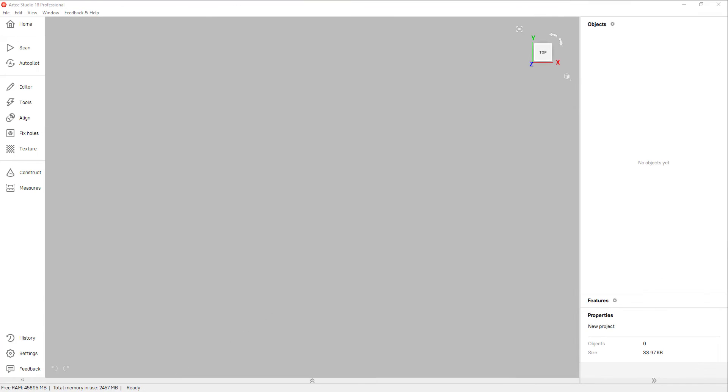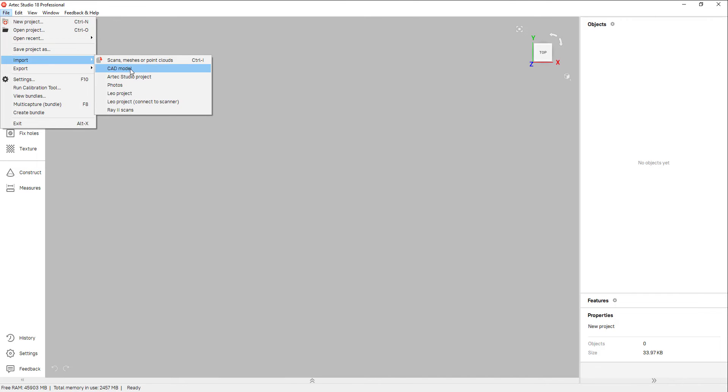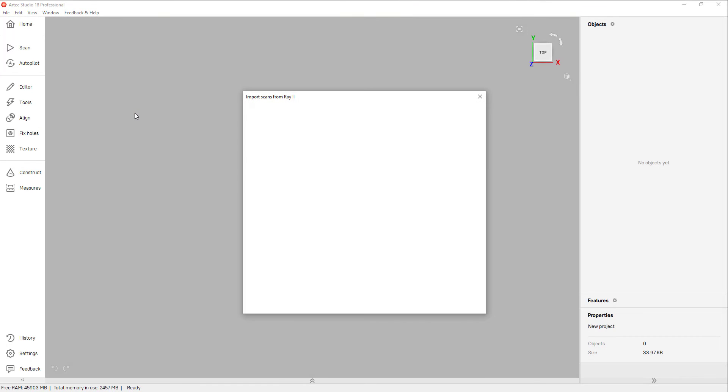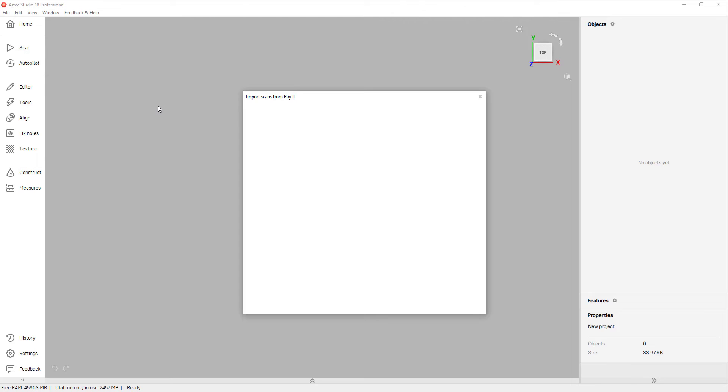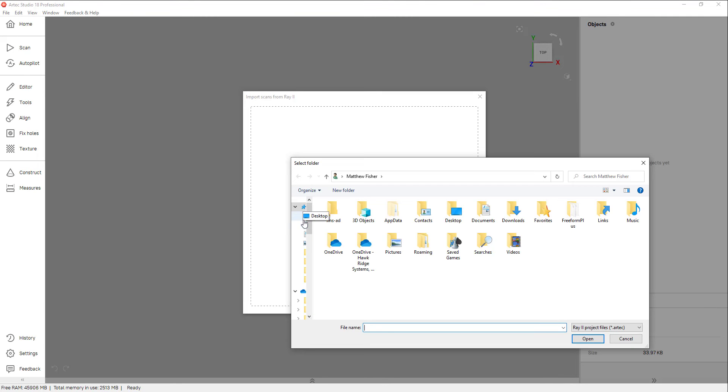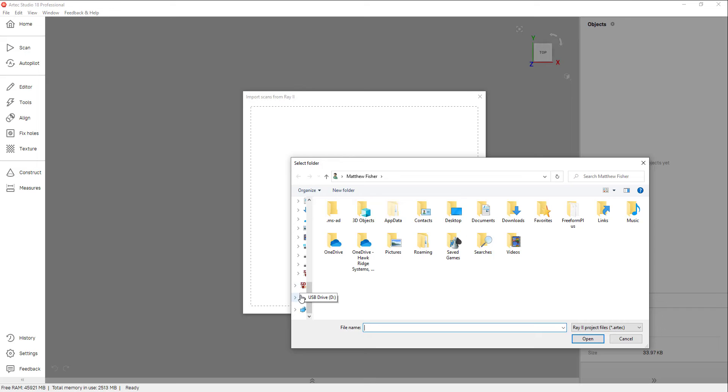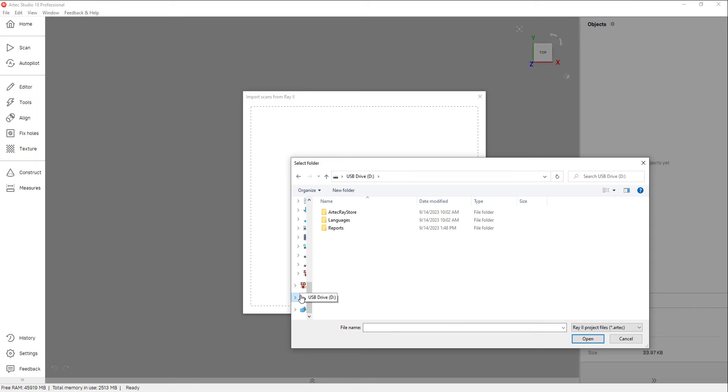Once you have all of the data you need, we can import the scan data into Artex Studio via the Import Scans from Ray 2 option. Navigate to the USB stick that the scans were saved onto after removing it from the ray and plugging it into your computer.